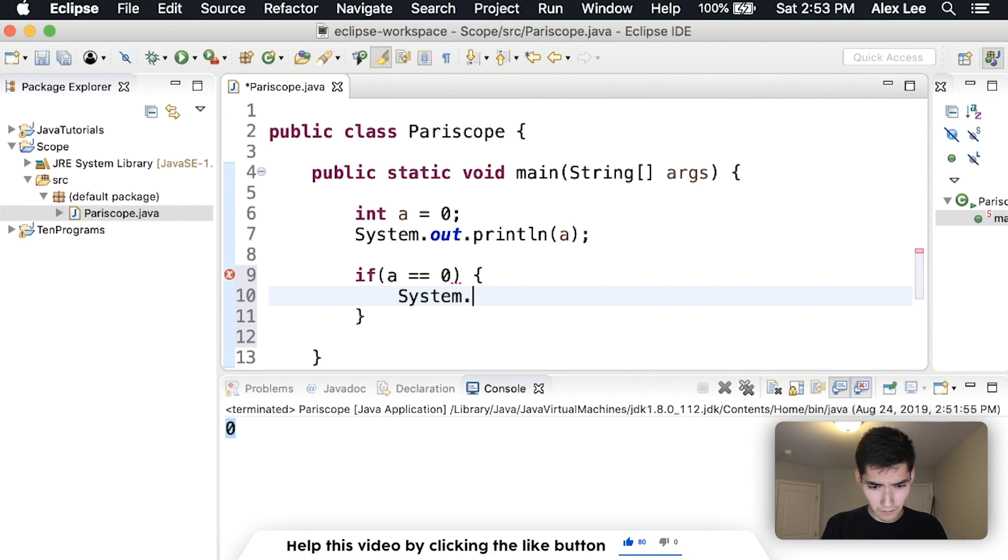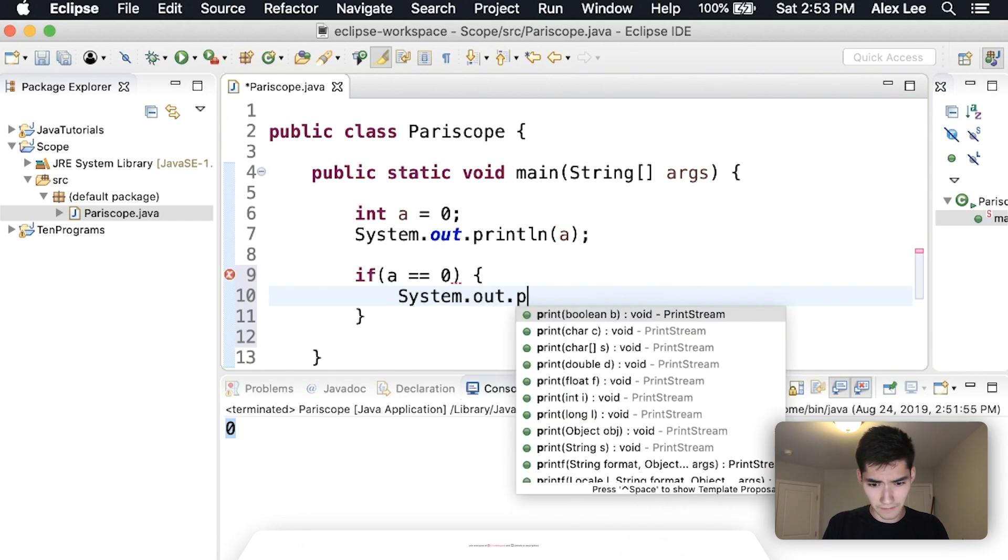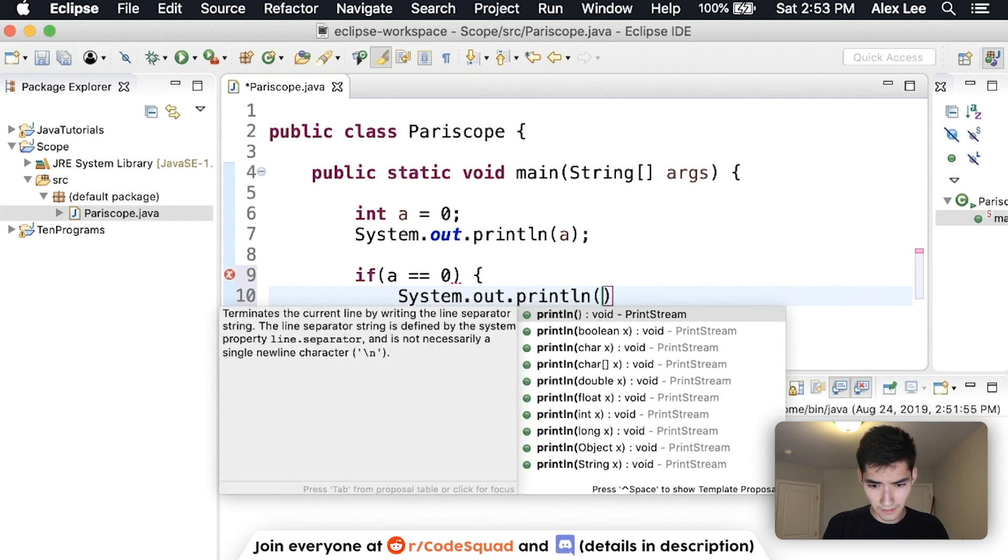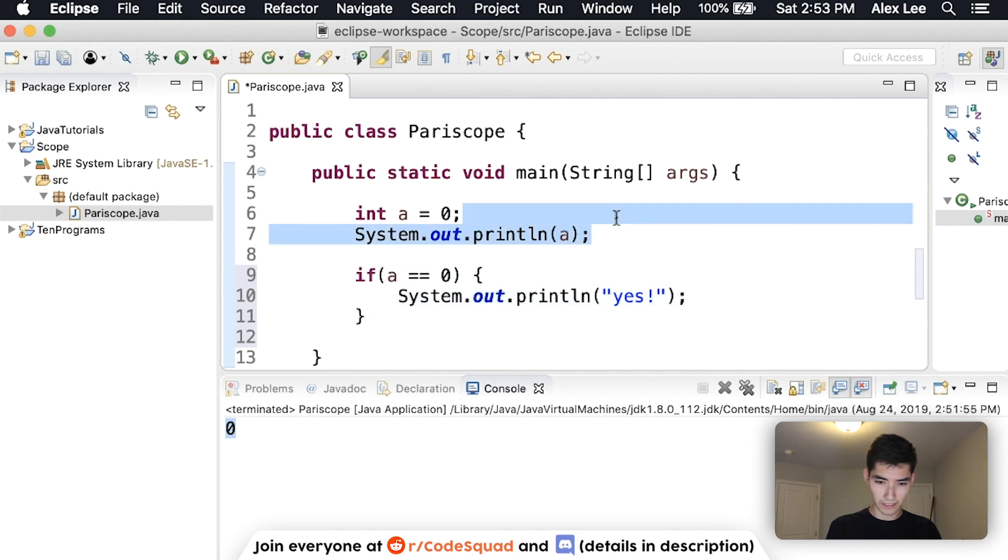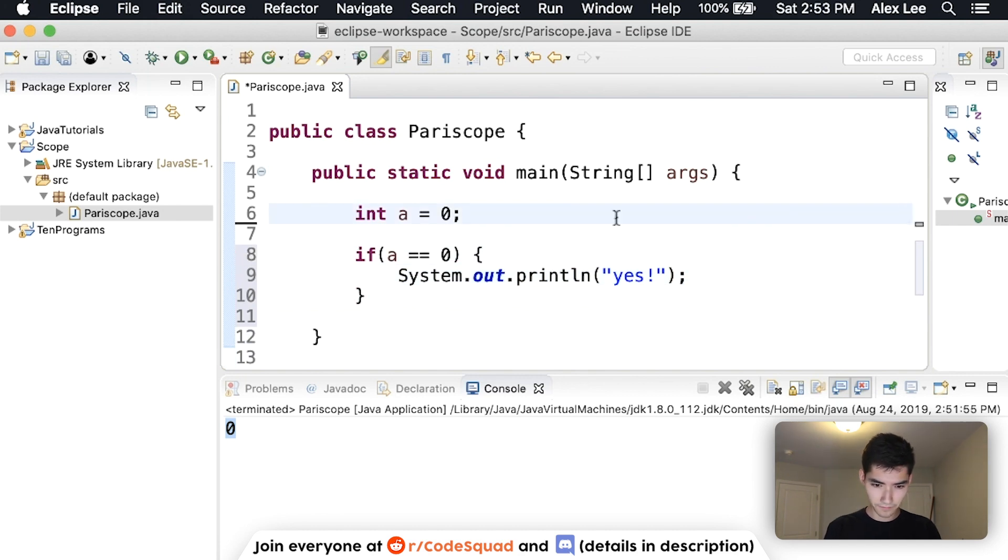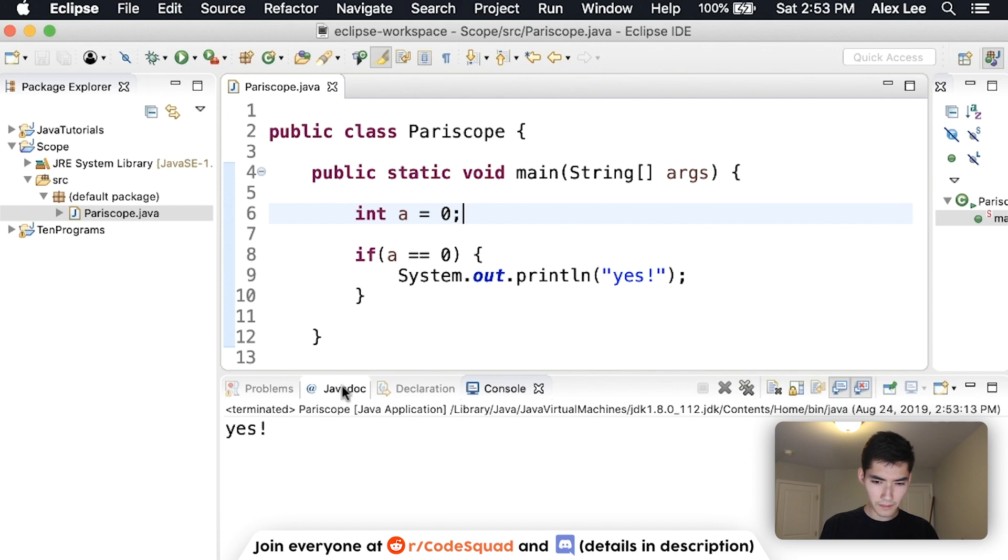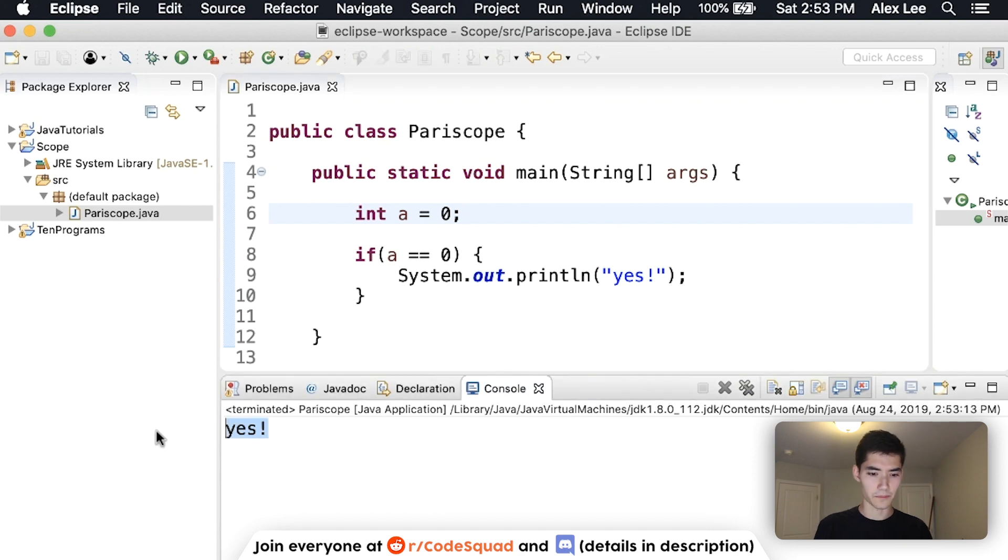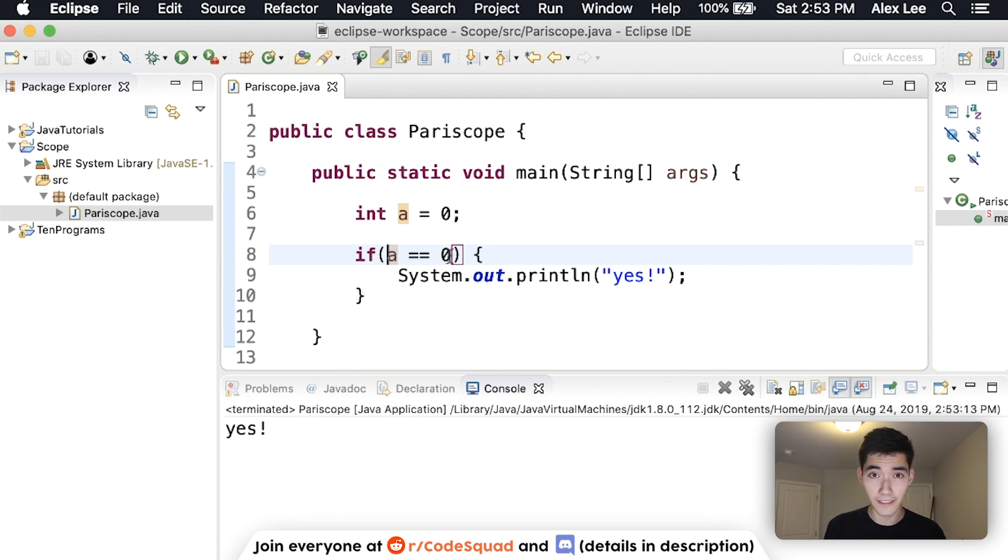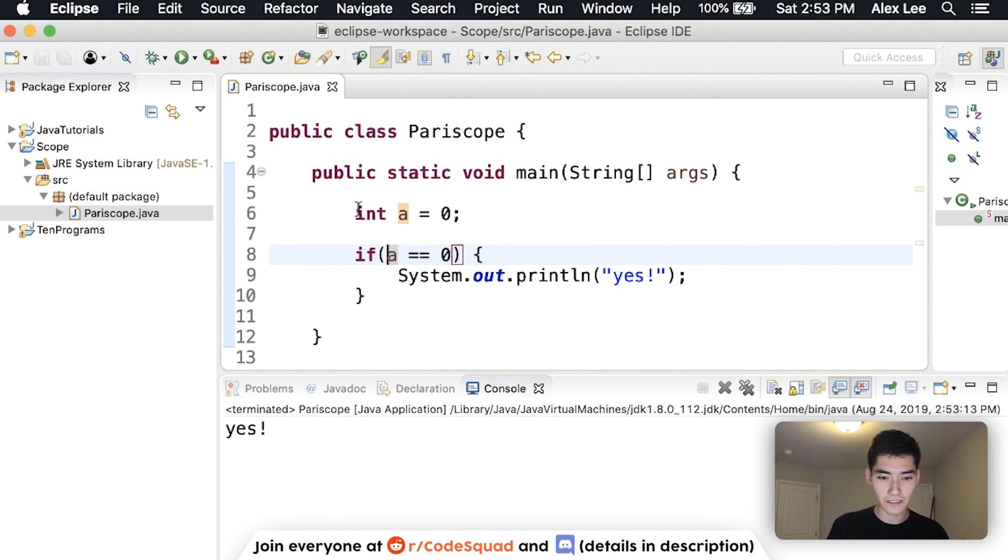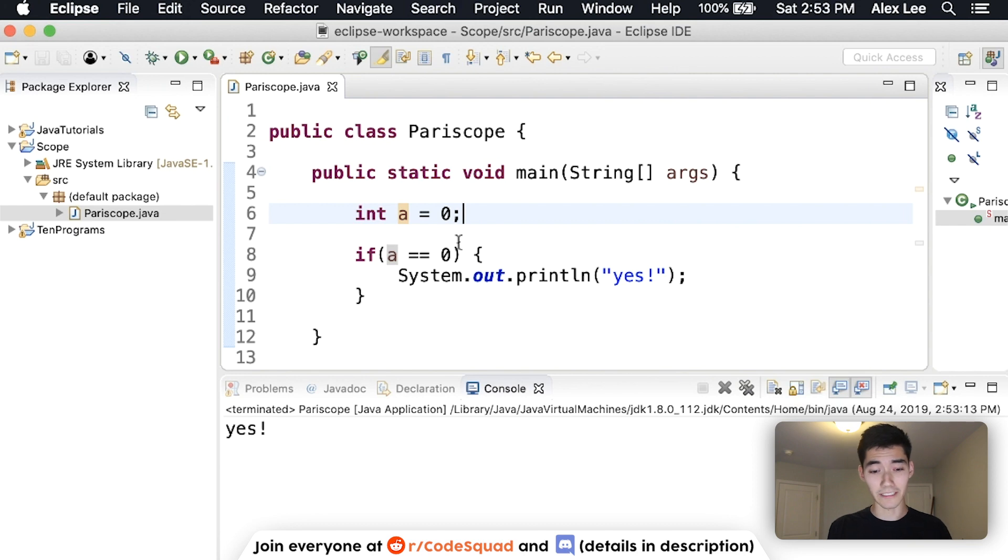then we'll print out yes. I'll delete this right now. Save it and run it. And we see that yes gets printed out. Even though a is inside of some parentheses, it still knows that a is zero. So we're good there. They're still in the same scope.